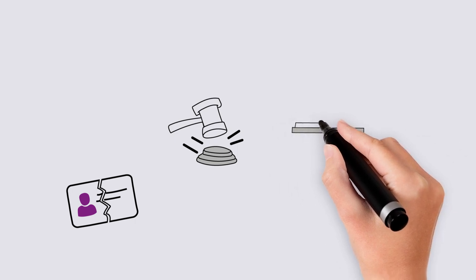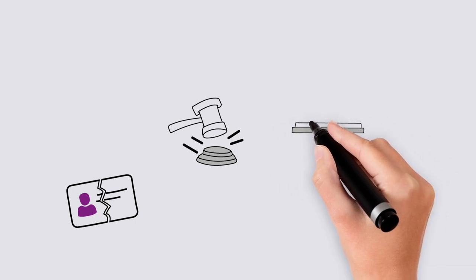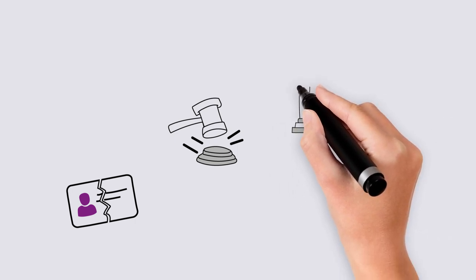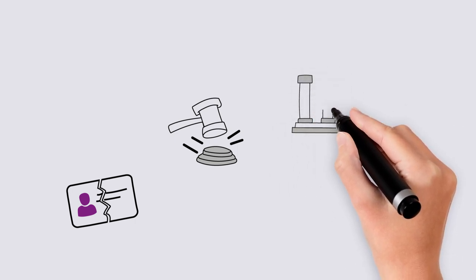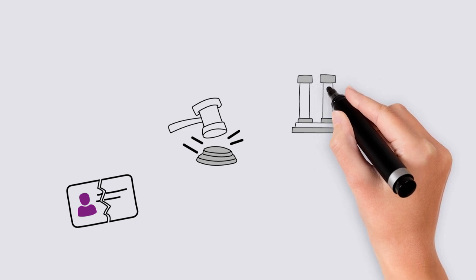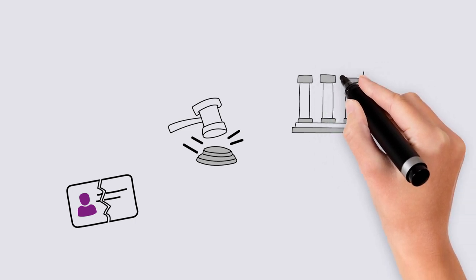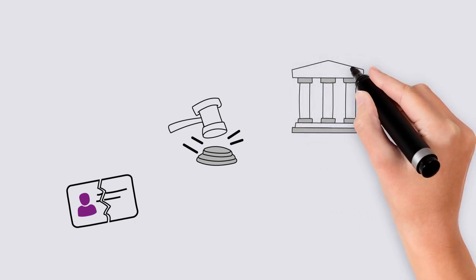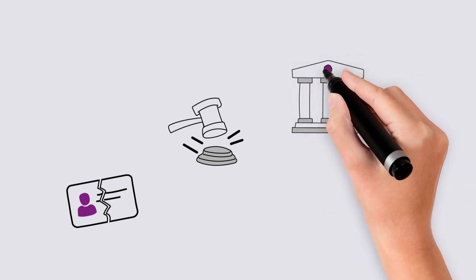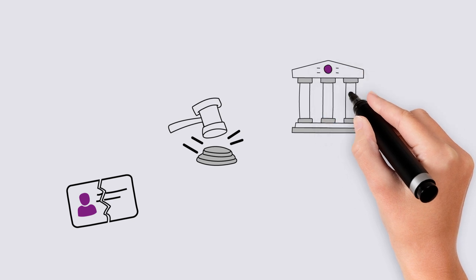If the member at the center of a complaint is not satisfied with the outcome, they may apply to the local court to have the matter dealt with. This is usually a last resort and not a common action to take.